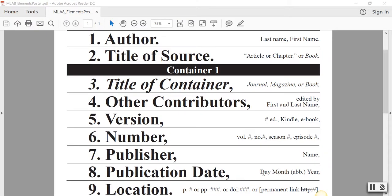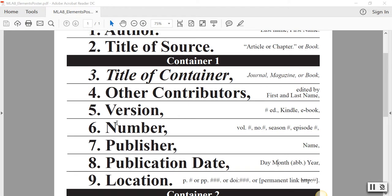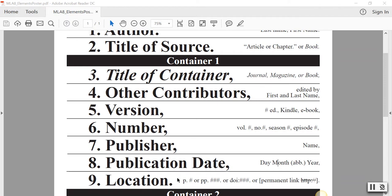The first thing we need to do is identify the elements we need. In MLA style, the first element is the author. The second element is the title of the source — the title of the article. Then we find the title of the container, which is basically where that article is housed. We skip to publication date, and the last element is location — where did we find this? We're creating a cookie trail so that anybody who reads your paper will be able to go back and find exactly what you found.